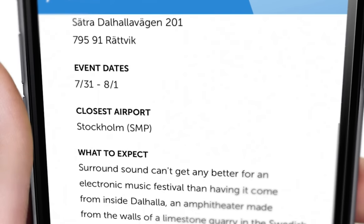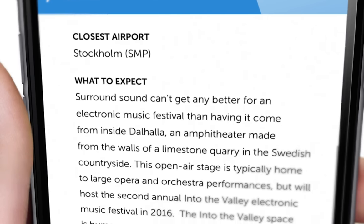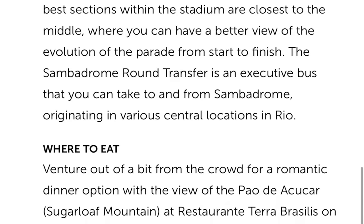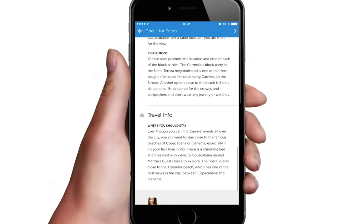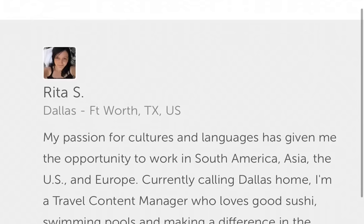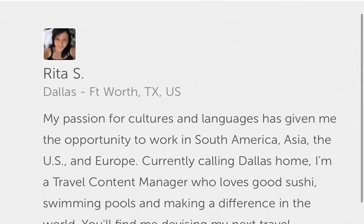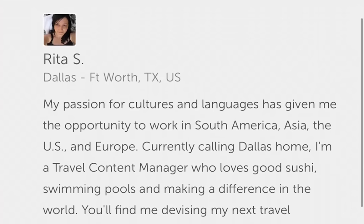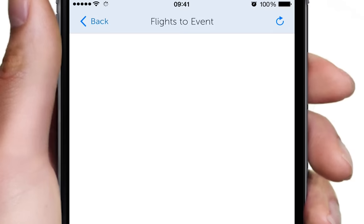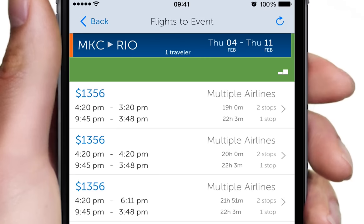You will also find advice including what to expect, tips for getting there and back, where to eat, where to go, and even where to stay. All of this has been researched and curated by travelers like you.